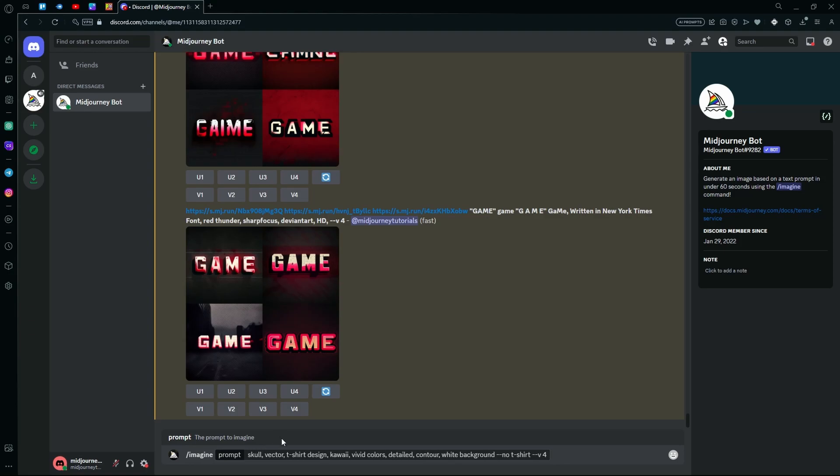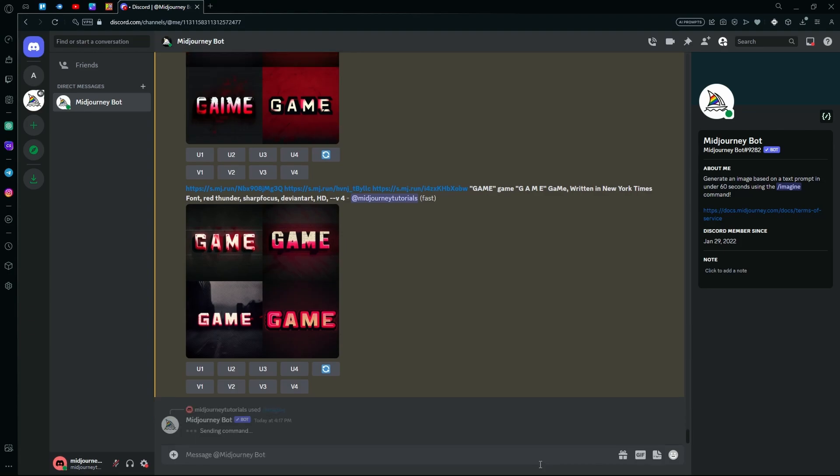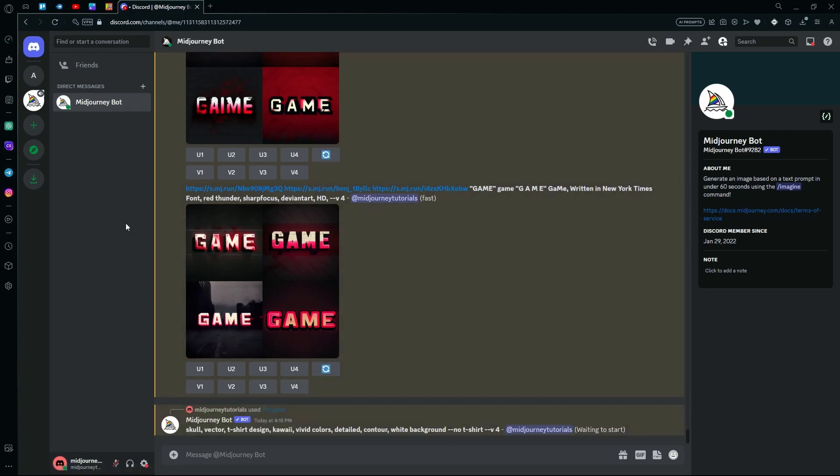For the prompt, we can either just keep it the same as the skull or we can change the topic to something else. But since we're keeping it the same, just hit generate and wait for it to create your images.